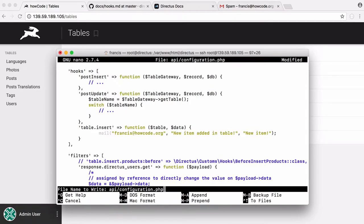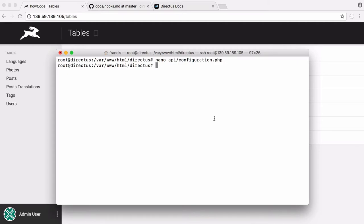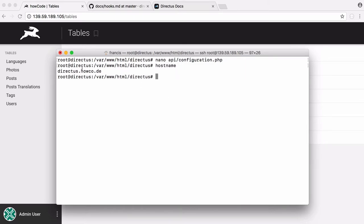If I save this, in order for this to work we have to install sendmail. To do that, we run apt install sendmail, and that will install sendmail. We also have to configure sendmail. If I type in hostname, you can see this is the hostname of this server.